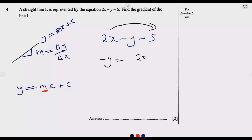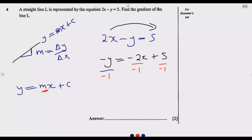You need to pay particular attention to that. Then plus 5, because 5 is positive. We want to make y the subject of the formula, but we have negative 1y. What do we do? We divide by negative 1 throughout. Negative 1 into negative 1 is positive, so we have y. Negative 1 into negative 2x is positive 2x. Negative 1 into positive 5 is negative 5.